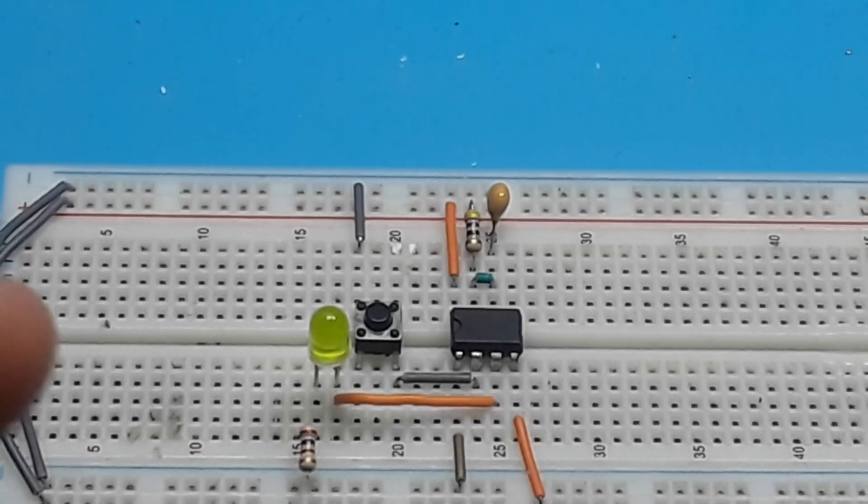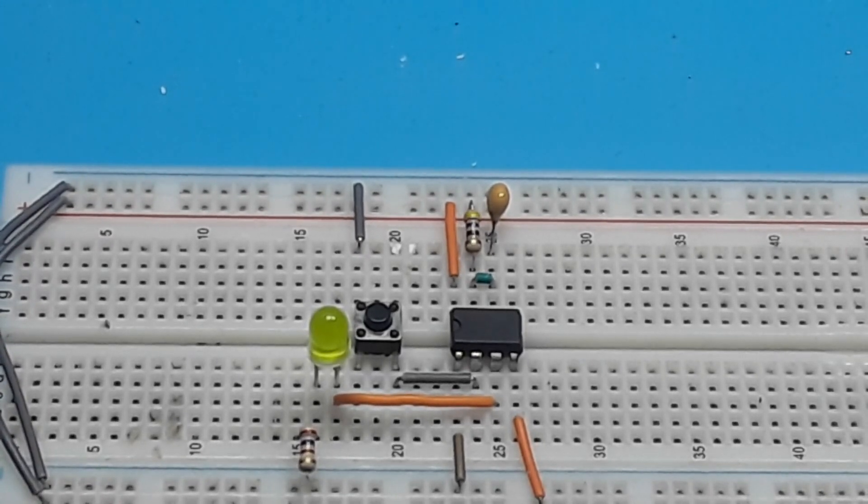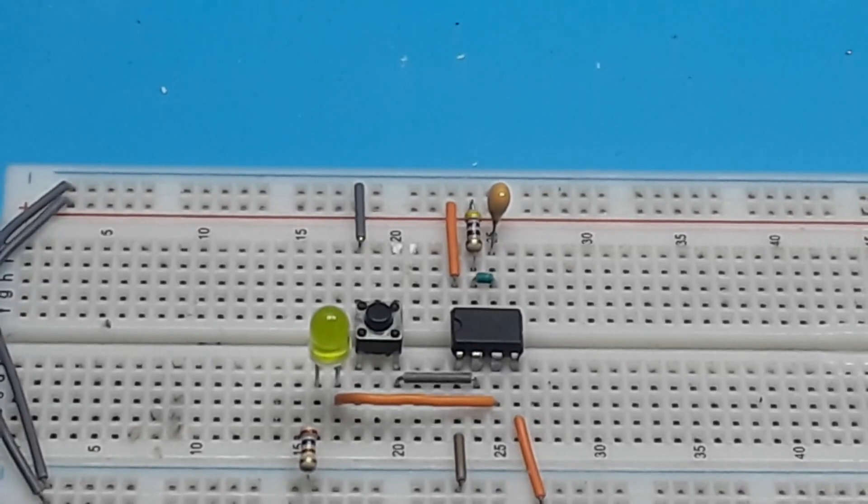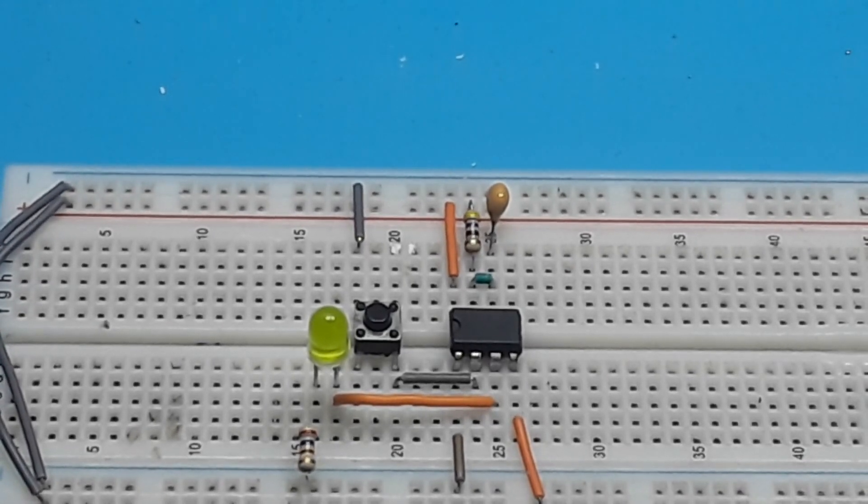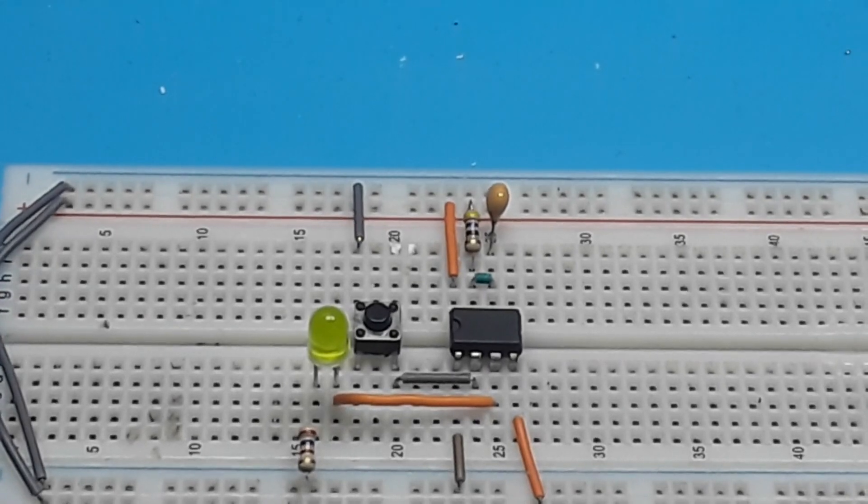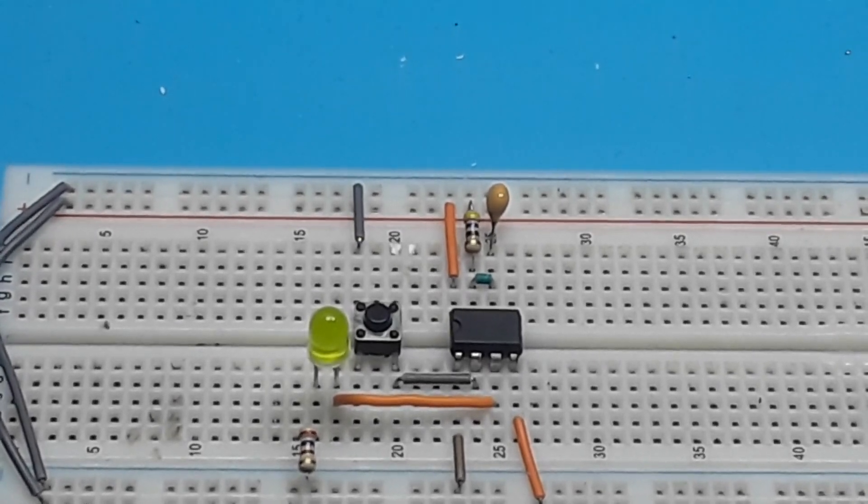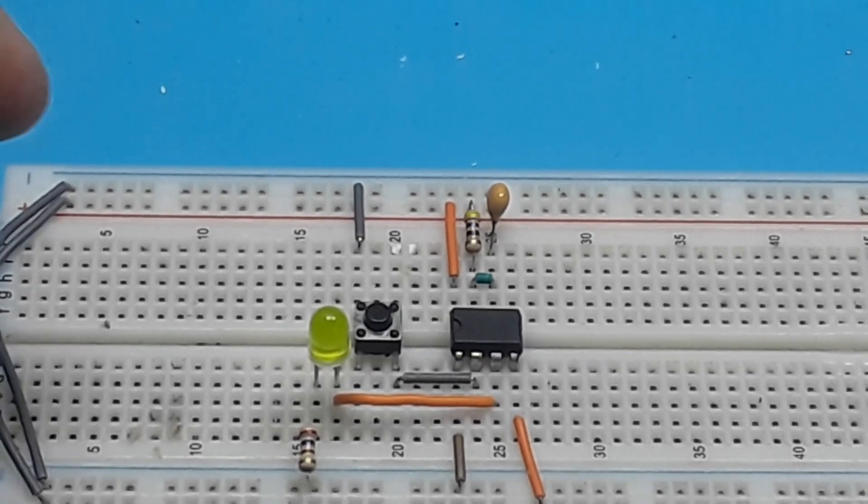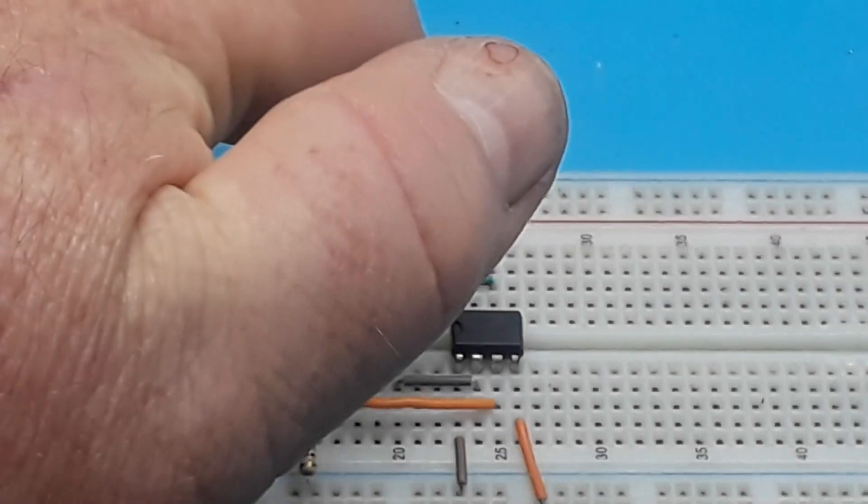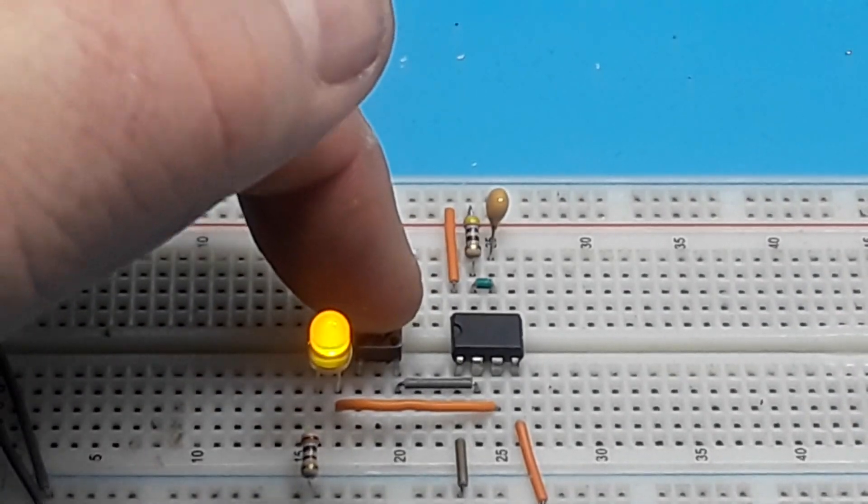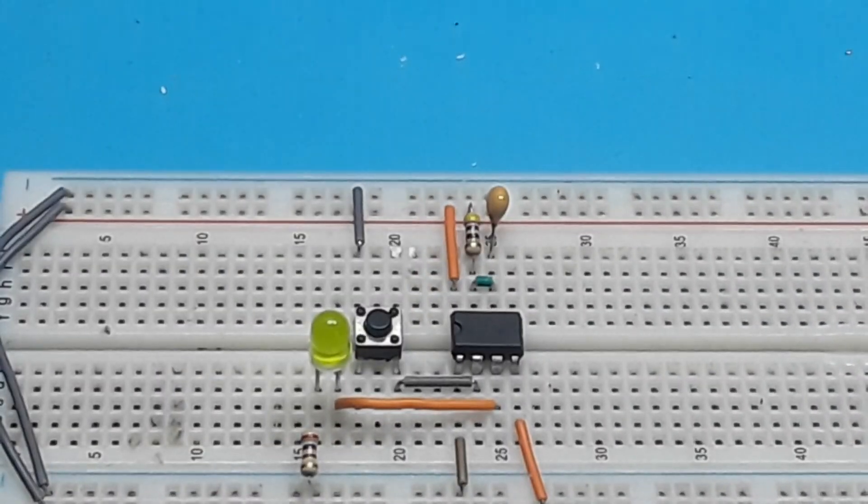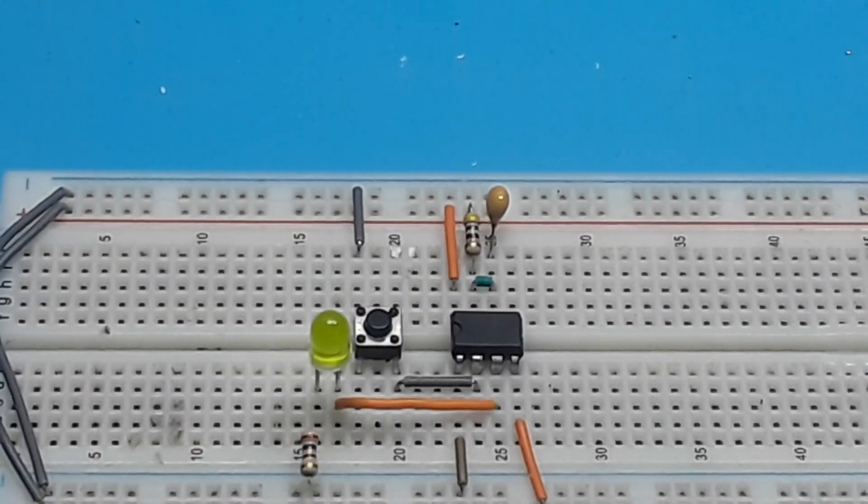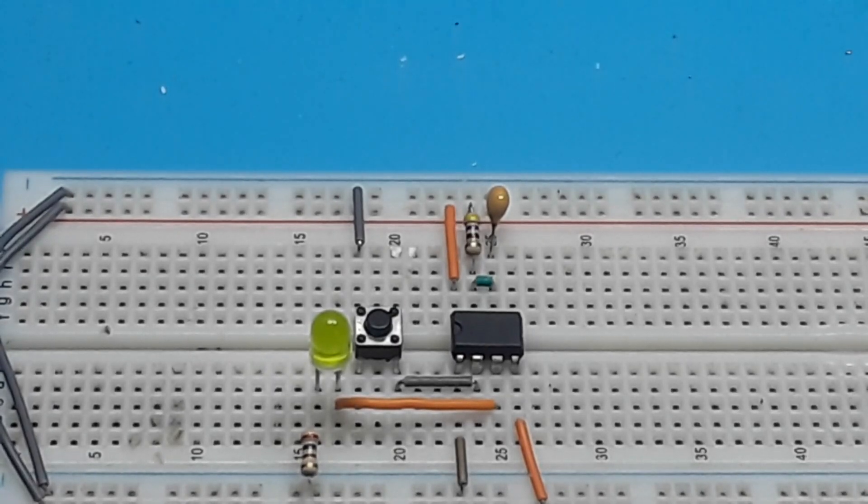So basically what we've created here is like a pulse generator. So how can we add to this circuit and make it toggle between two objects? Because right now all it does is turn one thing on and you would actually have to hold the button there. Well we need something that can accept a pulse and then switch between objects.